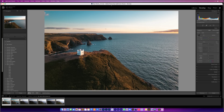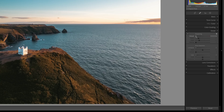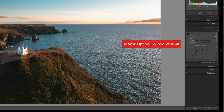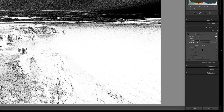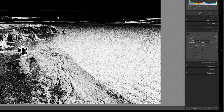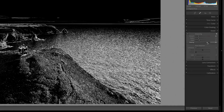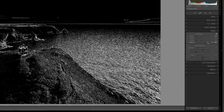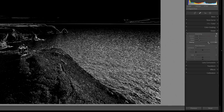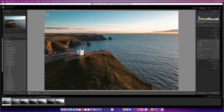Next we'll do a little bit of sharpening, so I'll go to the detail tab. I'm going to take it to around about 30, then hold down the Option key on Mac or Alt key on Windows and use the masking slider. Bringing it over to the right-hand side, we can see the sharpening is not on the sky — it's mainly everywhere else — and we're taking it off the sky. Somewhere around about that is fine.